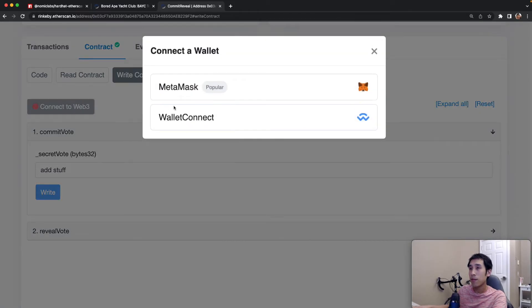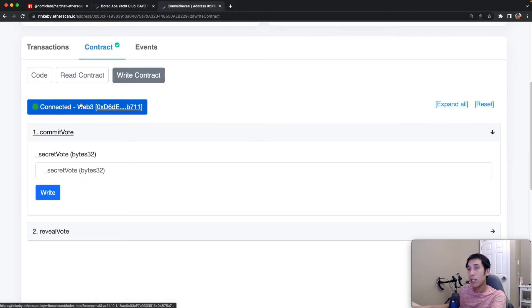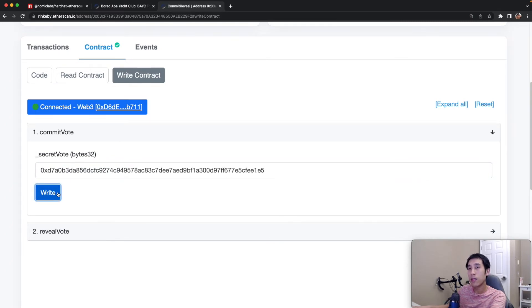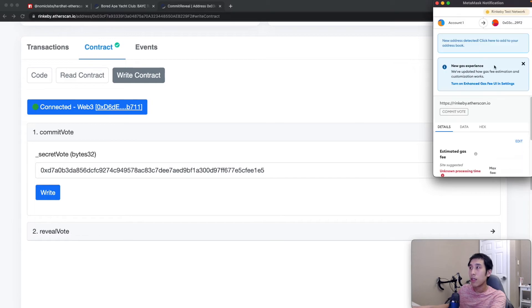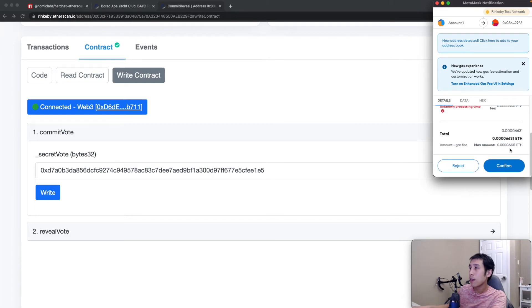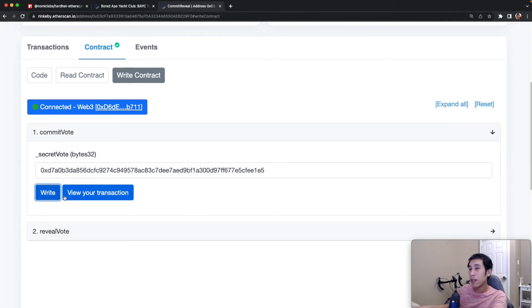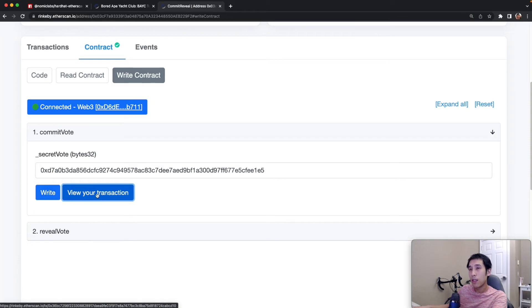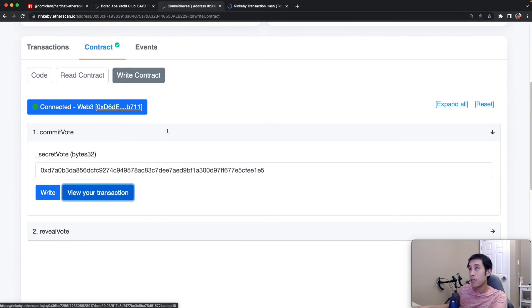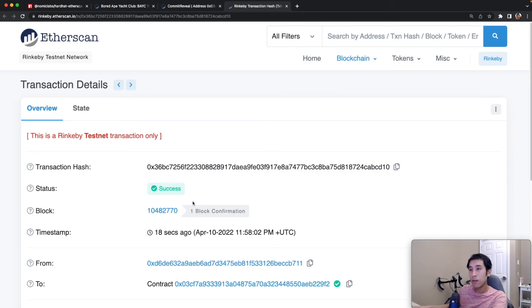So I will connect to Web3 with MetaMask. So now that I'm connected, I can perform the write. So let's pass in some bytes and click write. Since this is a write transaction, I'm now going to have to pay for this with gas. And I will confirm. And now the transaction has been submitted. So let's view this transaction in a new tab. So right now it's being indexed. And finally, there's one block confirmation.